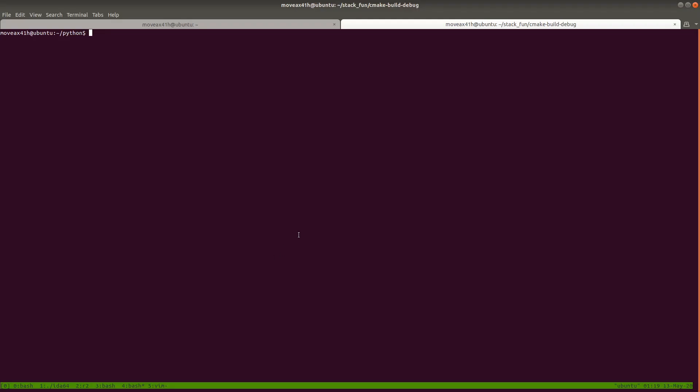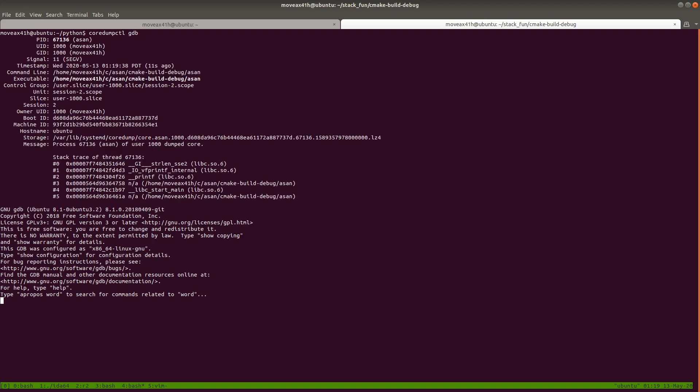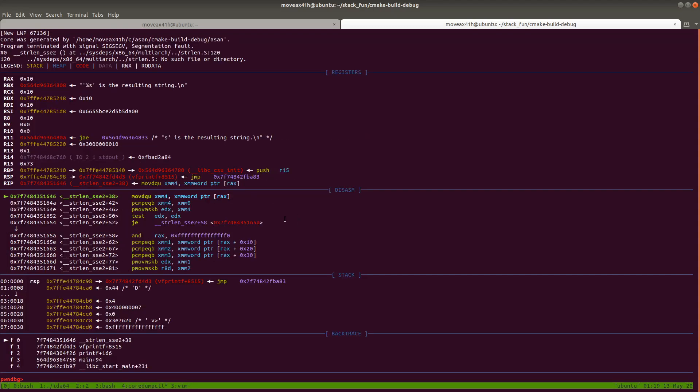And what I'm going to do is type coredumpctl gdb. And what that's going to do is open up GDB on the last program that crashed with a signal like that.